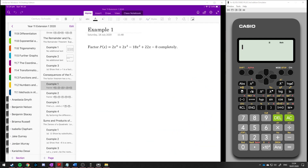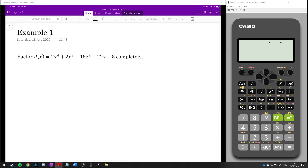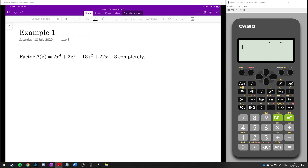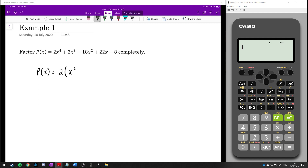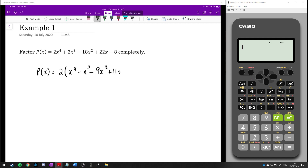We've got p of x equals 2x to the power of 4 plus 2x cubed minus 18x squared plus 22x minus 8. We're going to factorize this completely. First, let's take a factor of 2 out, giving us 2 times x to the power of 4 plus x cubed minus 9x squared plus 11x minus 4.